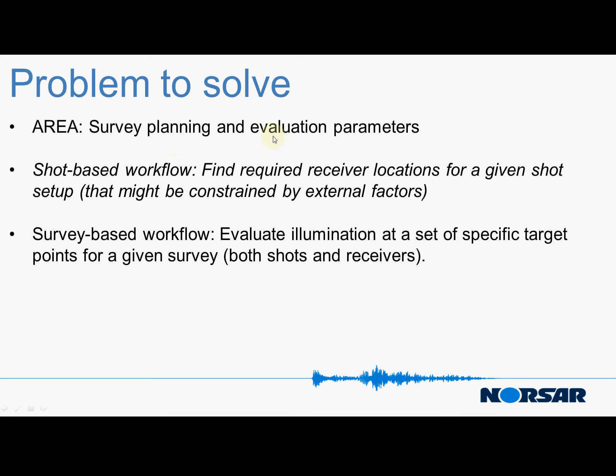We can do this in two different ways. We can use a shot based workflow for finding required receiver locations for a given shot setup that might be constrained by external factors like platforms or environmental zones. This is only mentioned here because we focus on this second workflow which is survey based. That means we can use it to show how shots and receivers of a given survey will contribute to the illumination at specific target points.